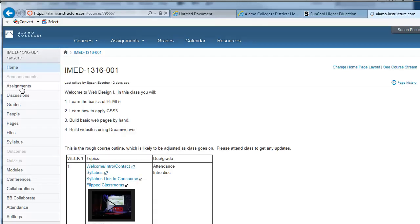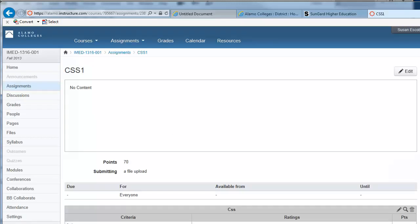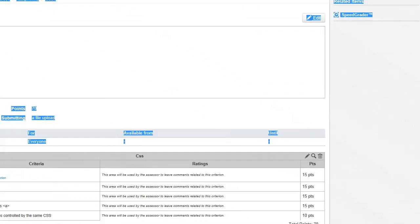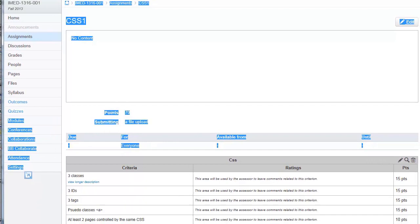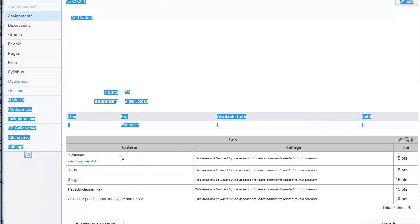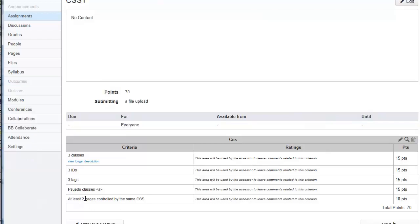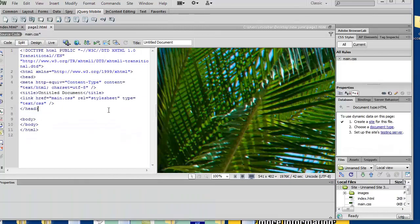Remember I said it's both rubric 1 and 2 this semester. For CSS 1, I'm asking for three classes, three IDs, and three tags that are controlled in your cascading style sheet. You can have a body tag in the background and multiple divs where you're doing placement. Pseudo-classes — that's a:hover, a:link, a:visited — are the three biggies. And I want at least two pages controlled with the same external CSS.